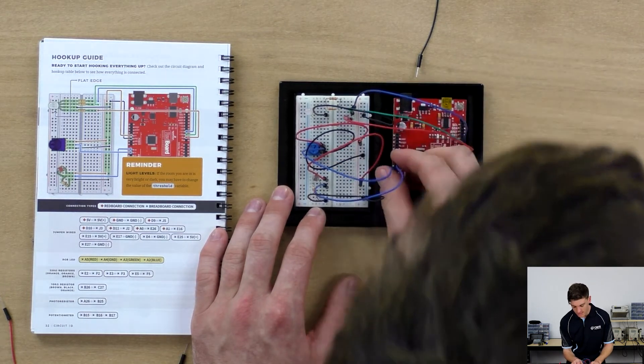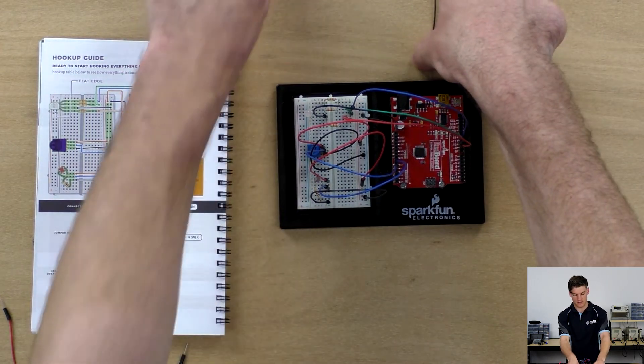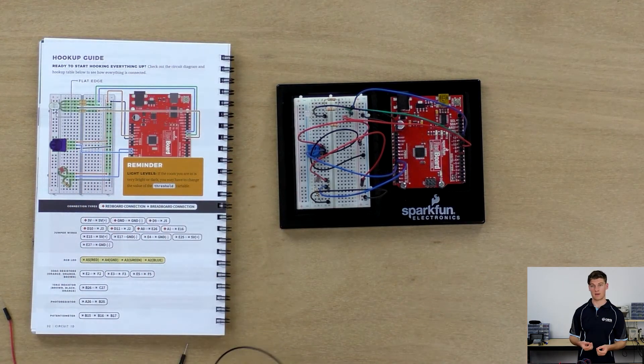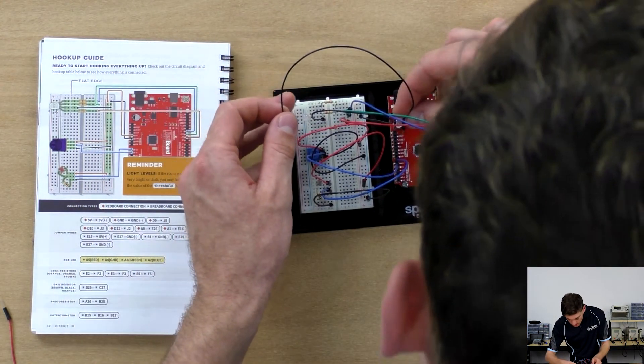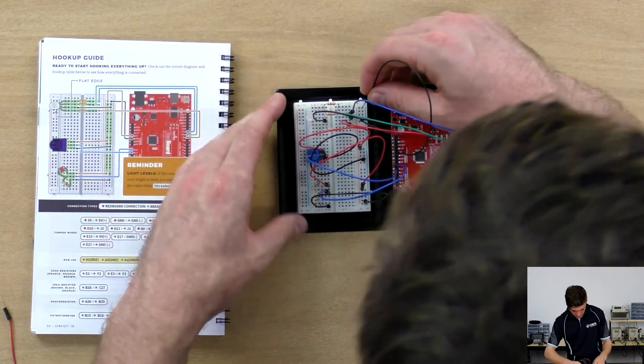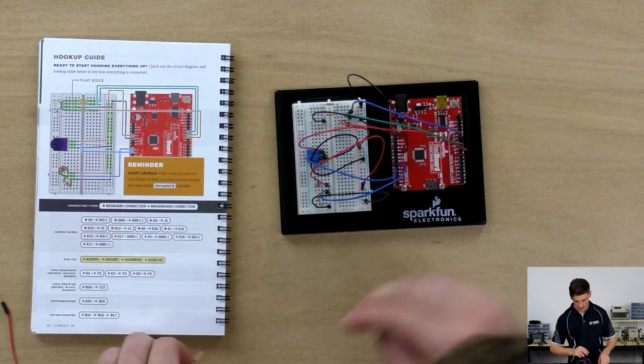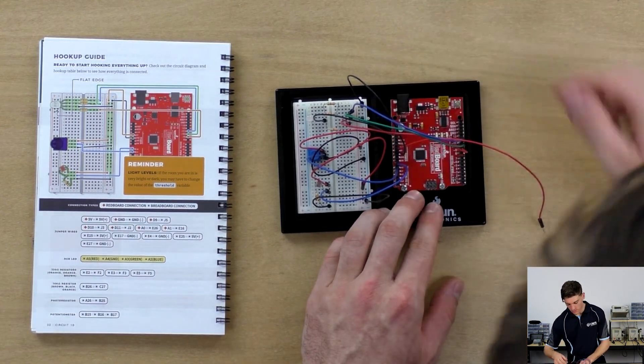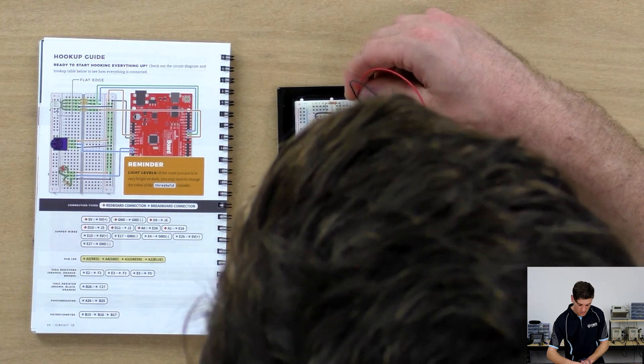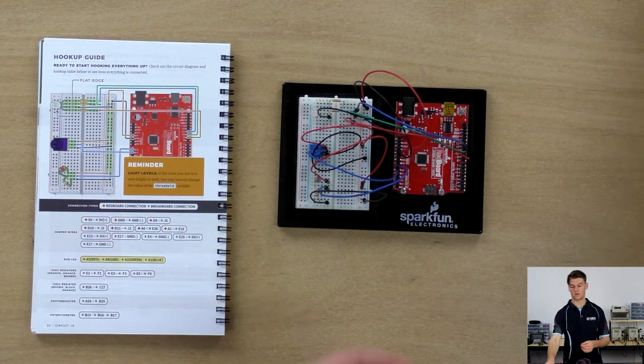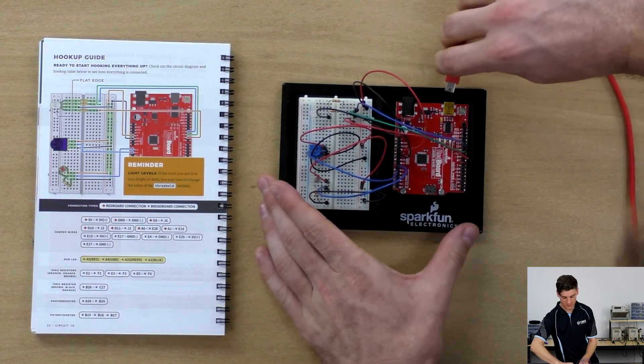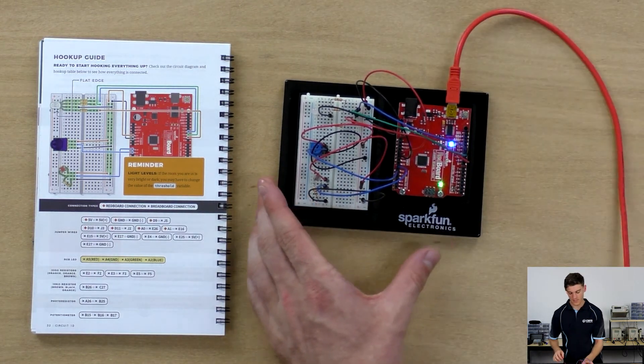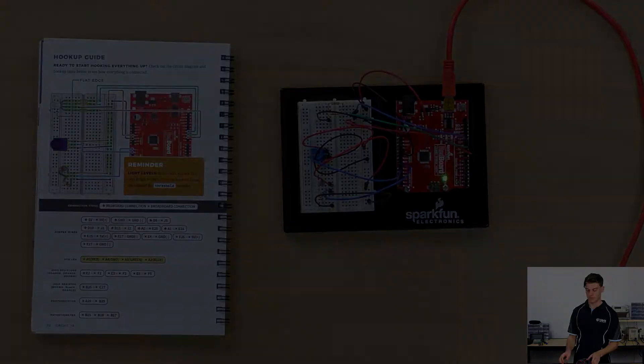Then once that's done, the only thing left is to connect the ground and power rails to ground and power. So we're going to connect ground to the negative rail and plus five volts to the positive rail. Now that it's all connected, we can connect up the RedBoard to the computer and run the program that was previously on there.